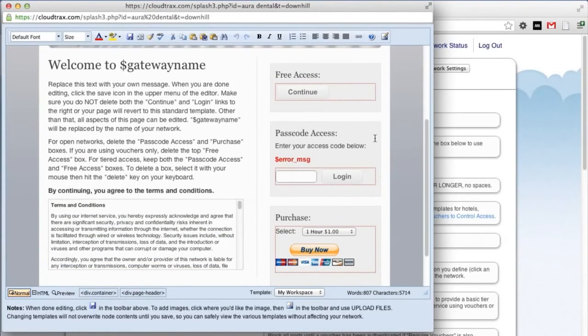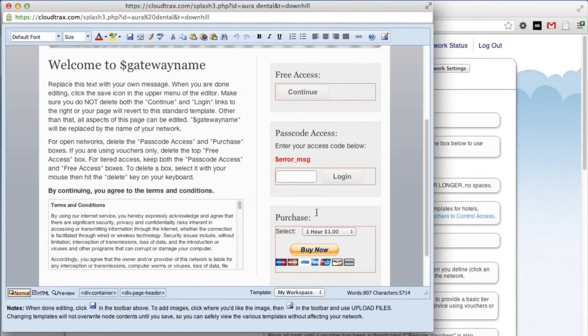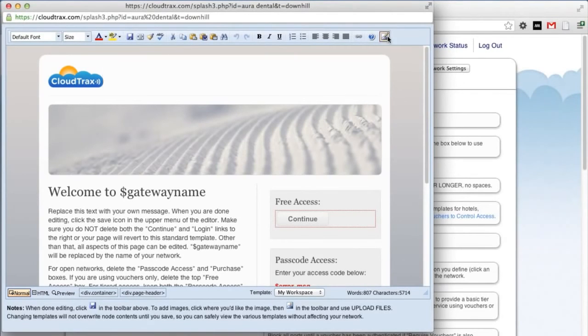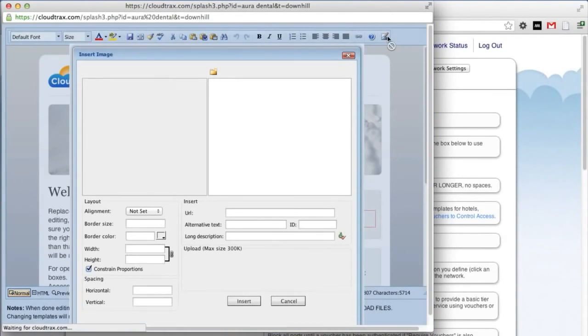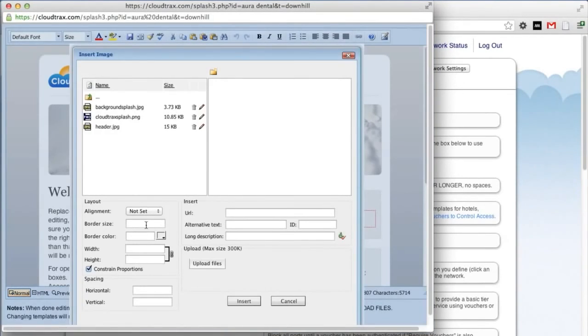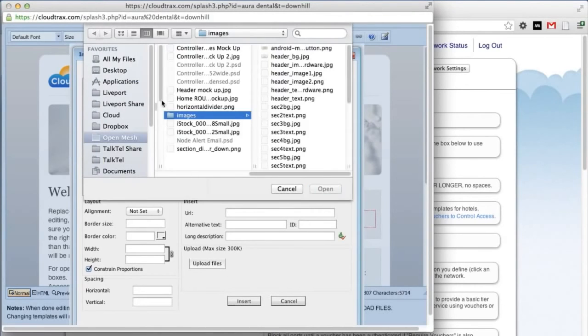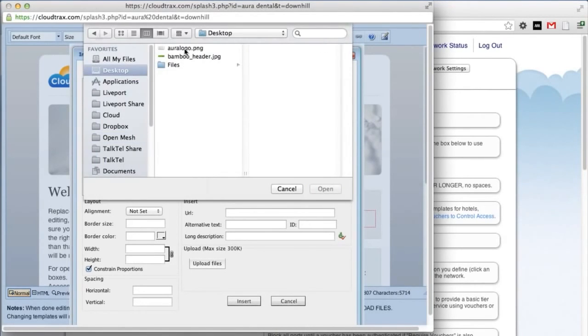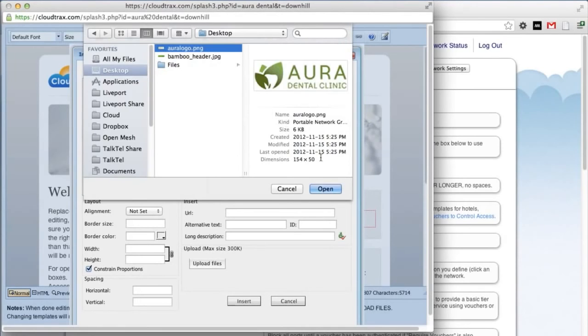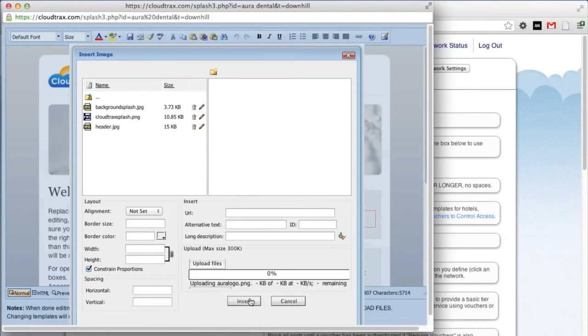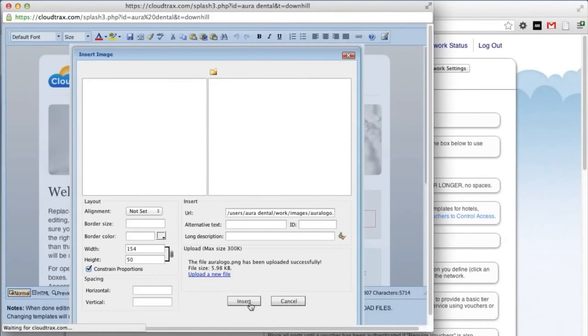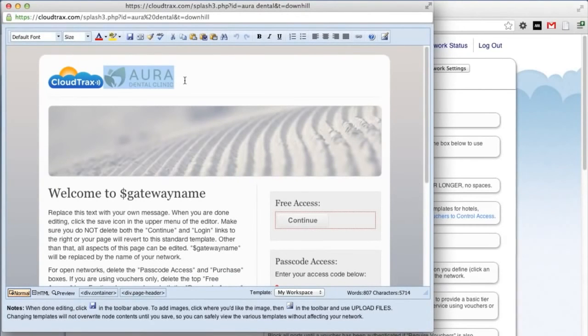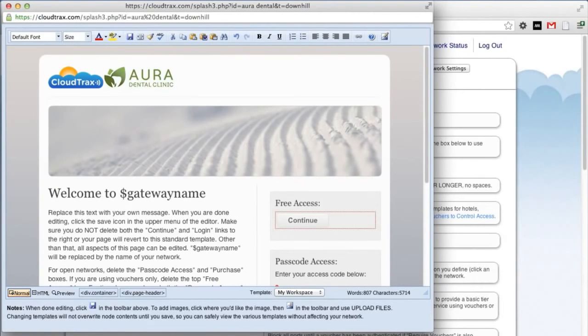With the cursor next to the logo, click the image link and then the Upload Files button. Select your logo. And click Insert. Now we can just delete the existing CloudTrax logo.